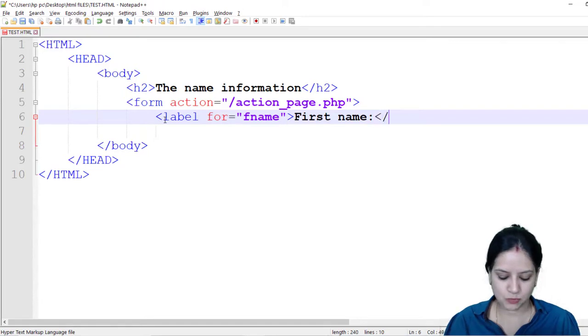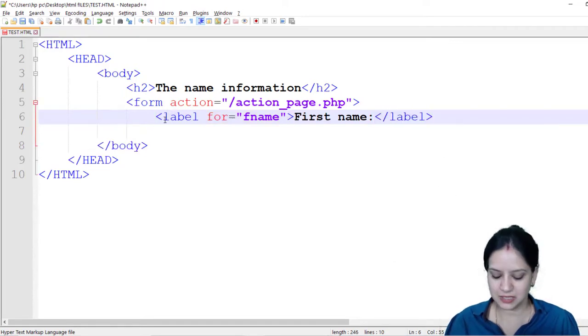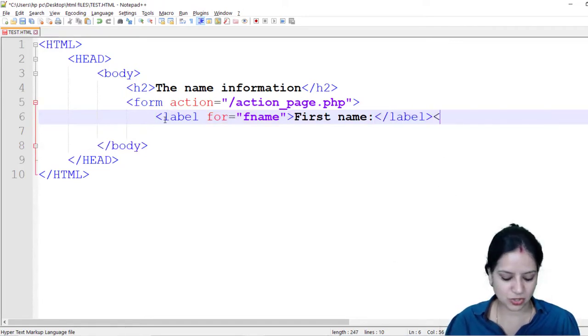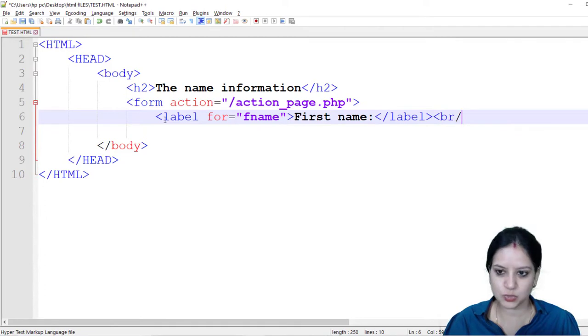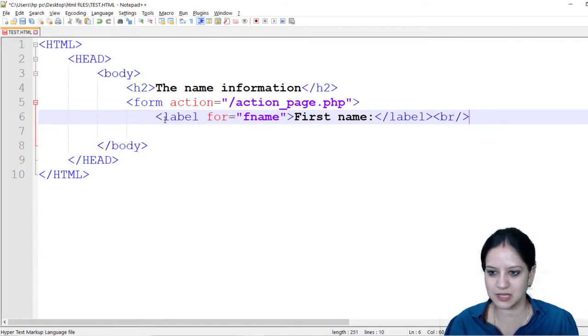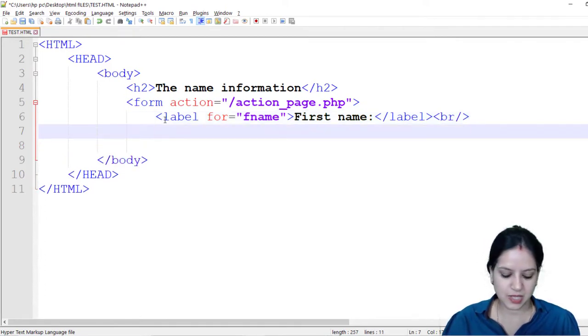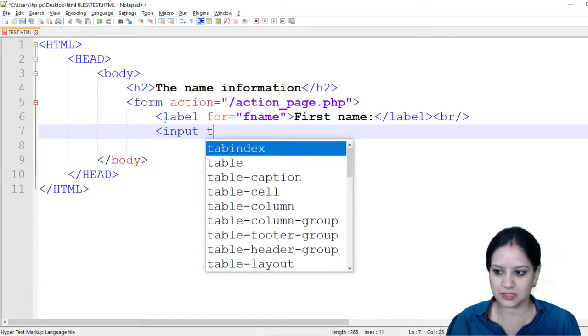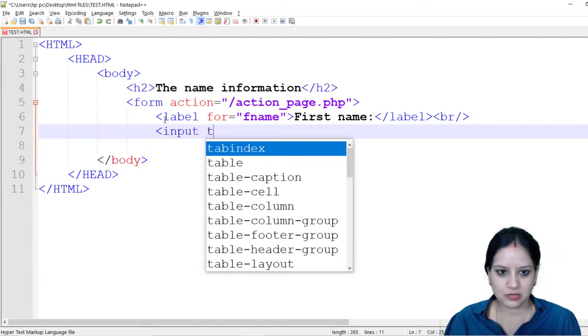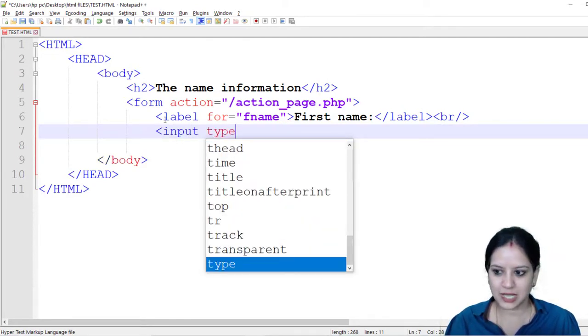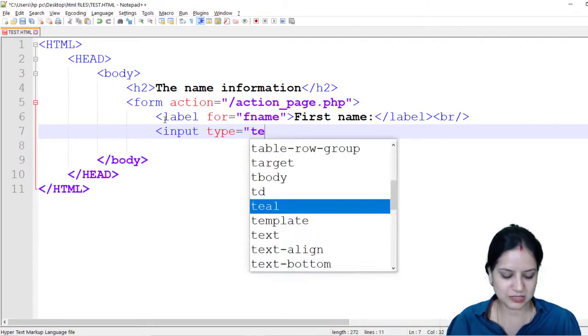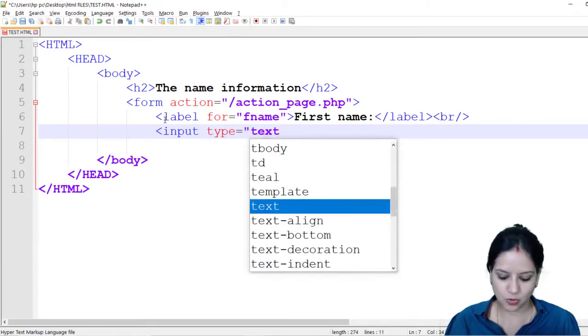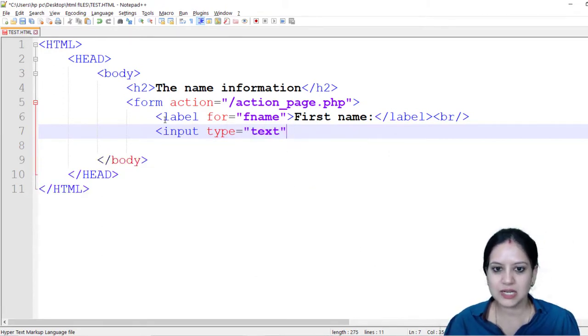I am going to end my label tag and because I want the next information field to come on the next line I am using a BR tag. I am using another tag now which is input tag and I am using input type equals text because I want a text box.